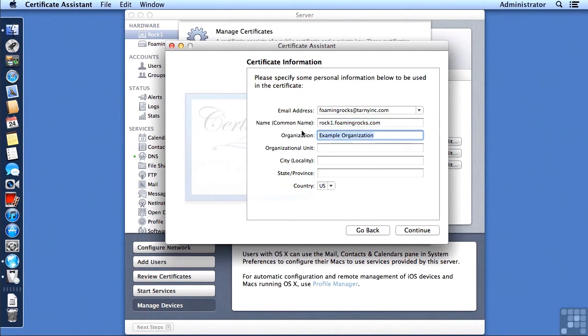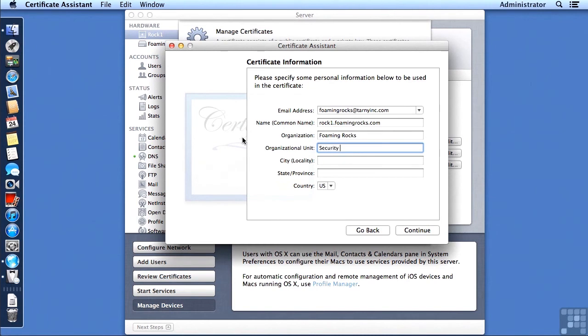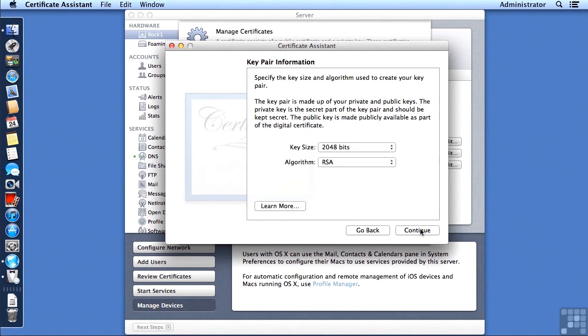And then I need to put in a good organization name. So this is the Foaming Rocks organization. And I'll put in an organizational unit, the city, and a state.